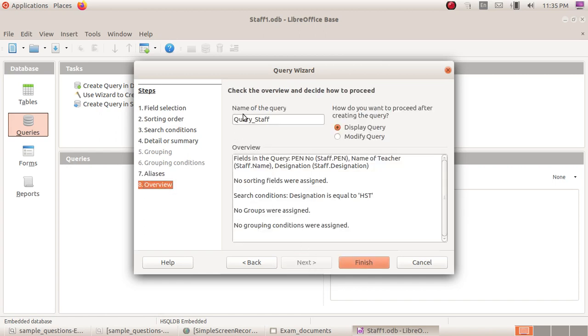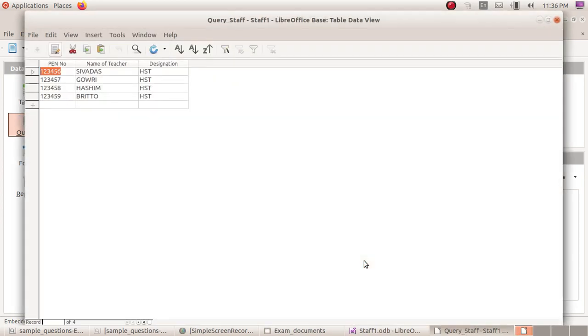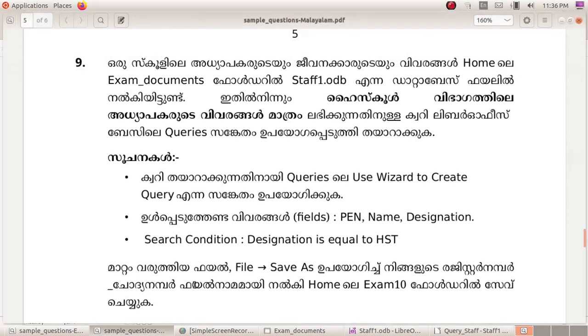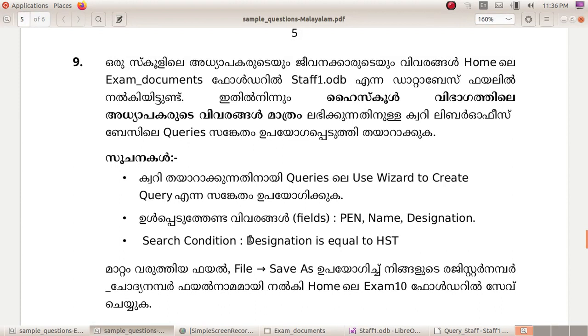There is the field name. Save as file. Register number. Save as file.